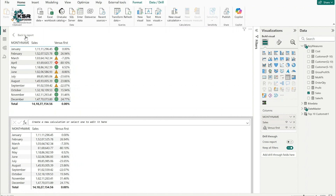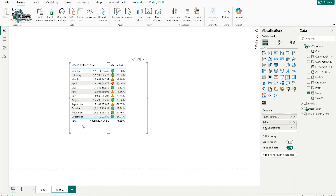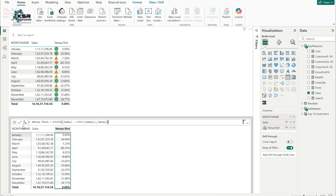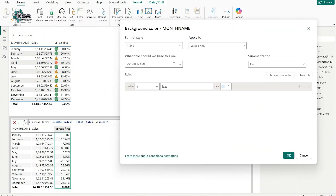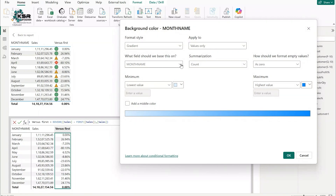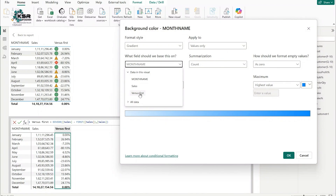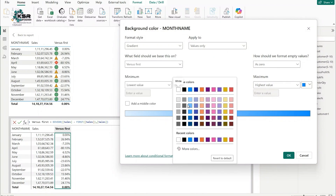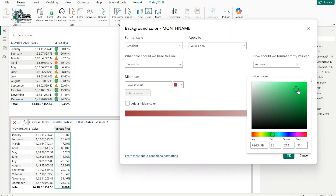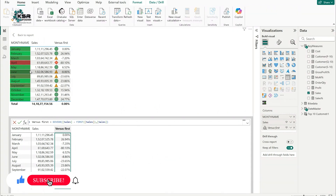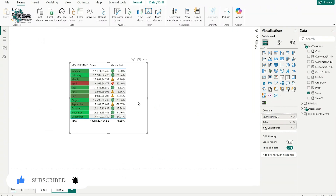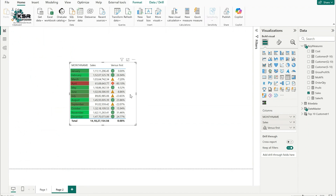The icons now appear according to the visual level calculations. I also want to apply conditional formatting to the month names. I'll go to 'Versus First,' right-click, and select 'Edit Calculation.' Then right-click on the Month Name field and click Conditional Formatting. I'll choose Background Color with a Gradient — selecting the 'Versus First' measure as the base field, with red for the lowest value and green for the highest. Clicking OK automatically applies the gradient background color based on the percentage.